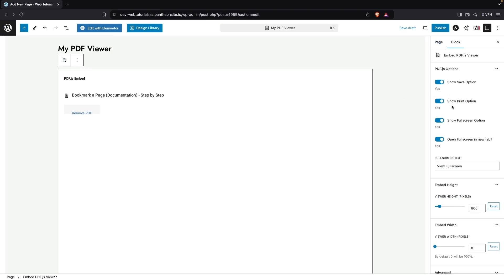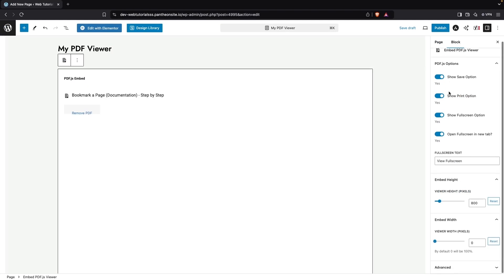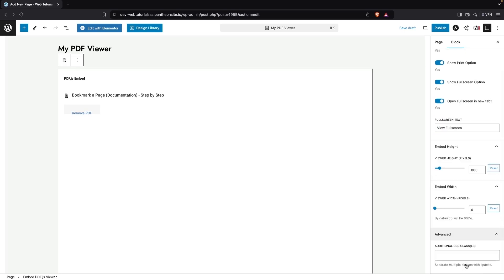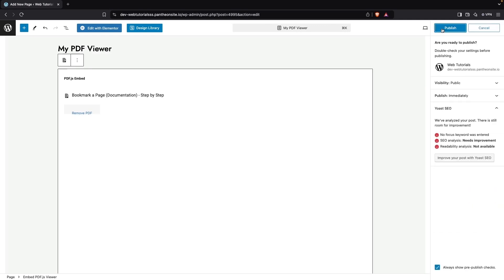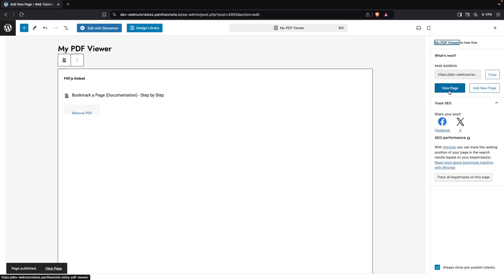Before publishing, let's explore the block options. We have the Save option, the Print option, the Full Screen option, and the text for the full screen link. We also have the Embedded Height and Width, and then there are Advanced Settings available here.